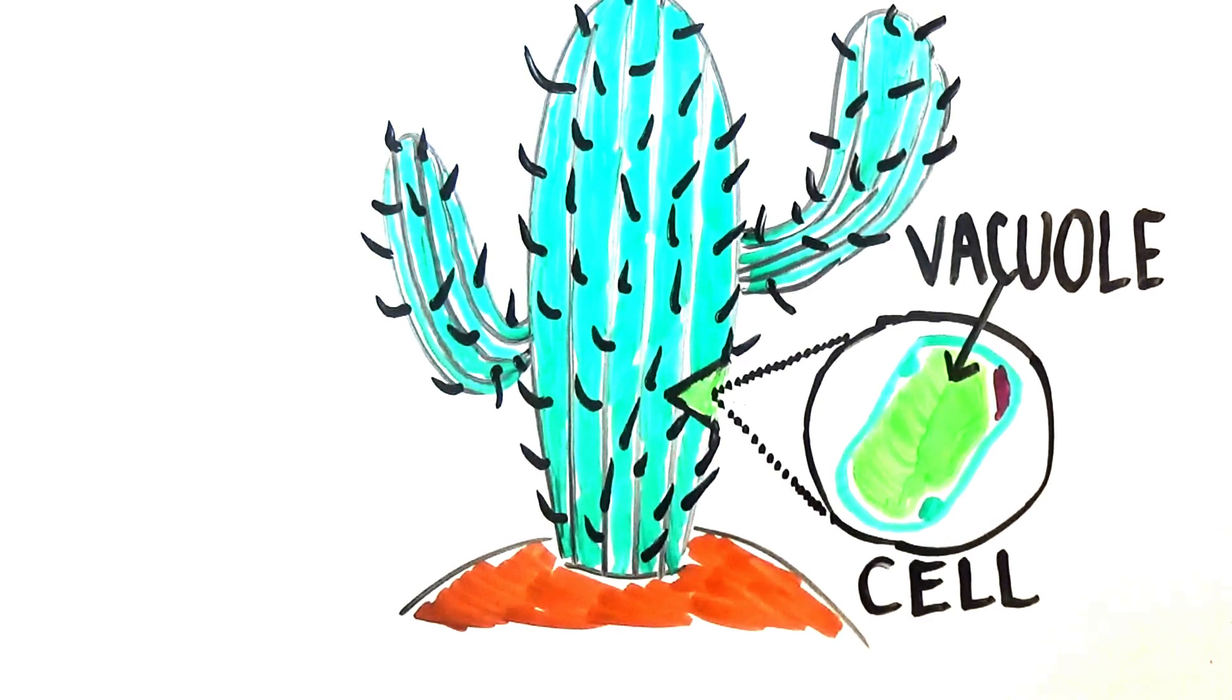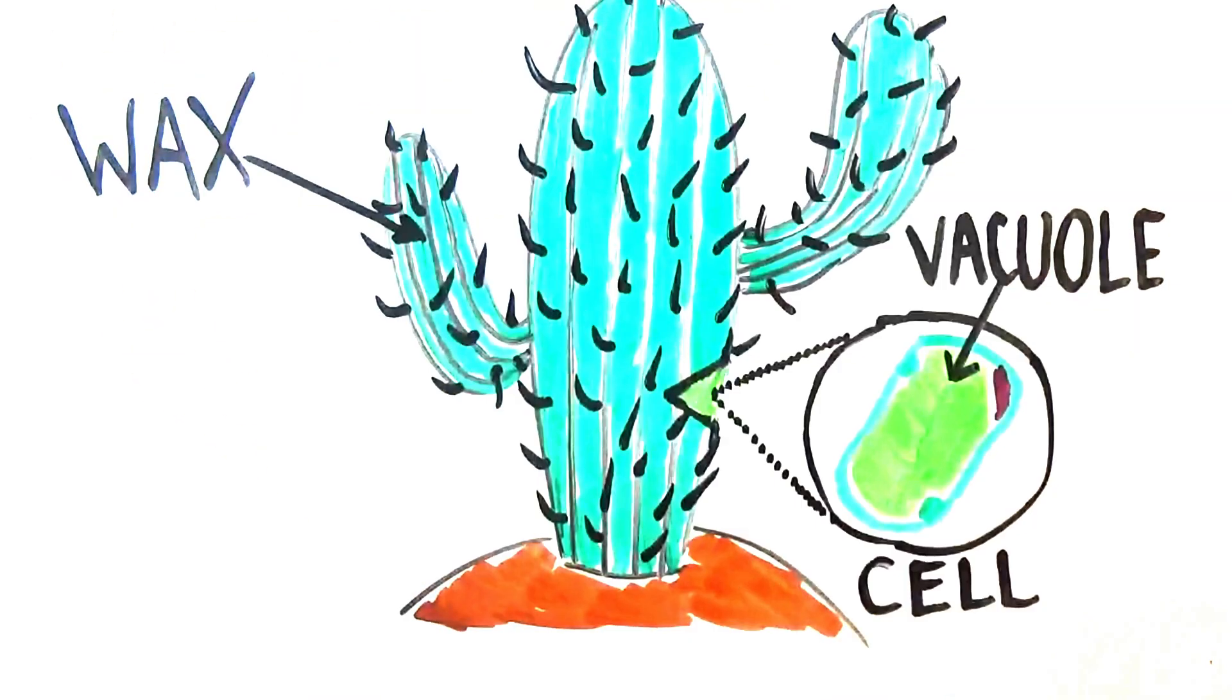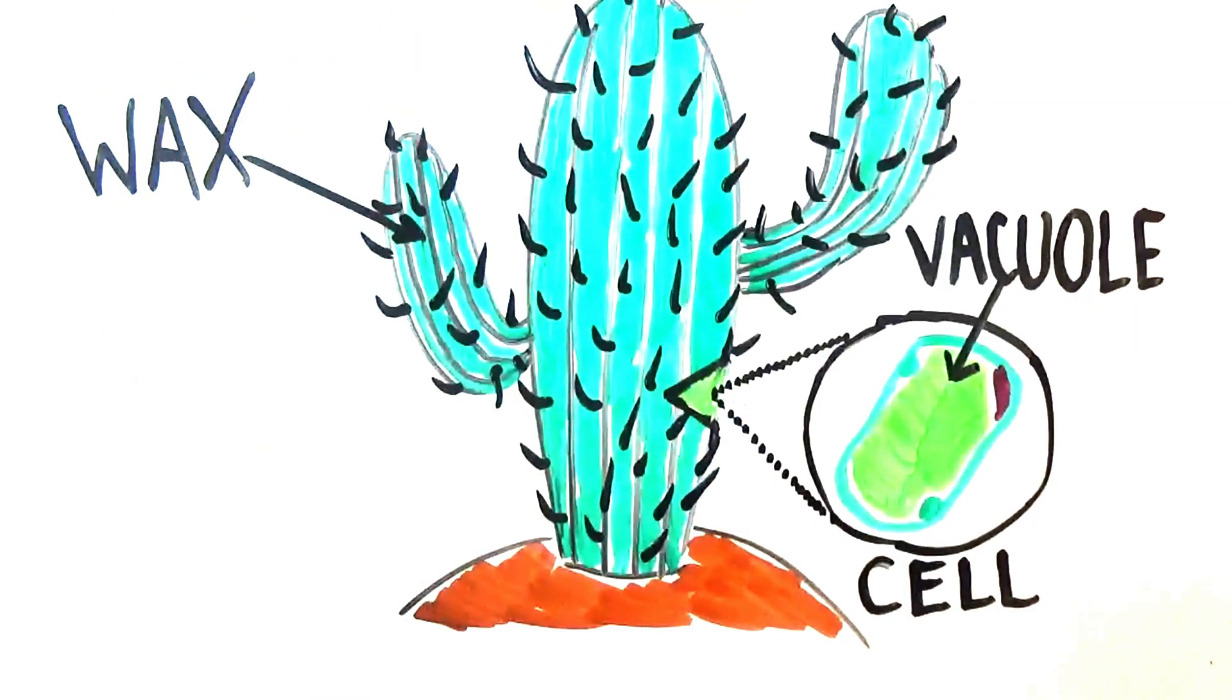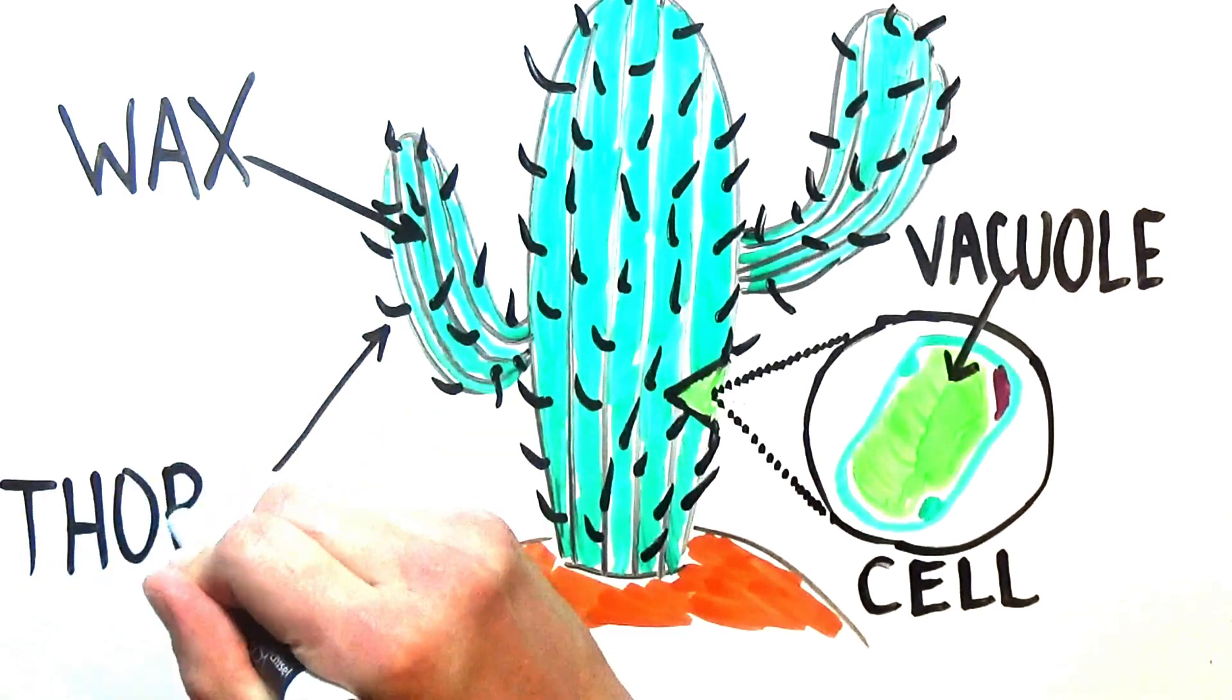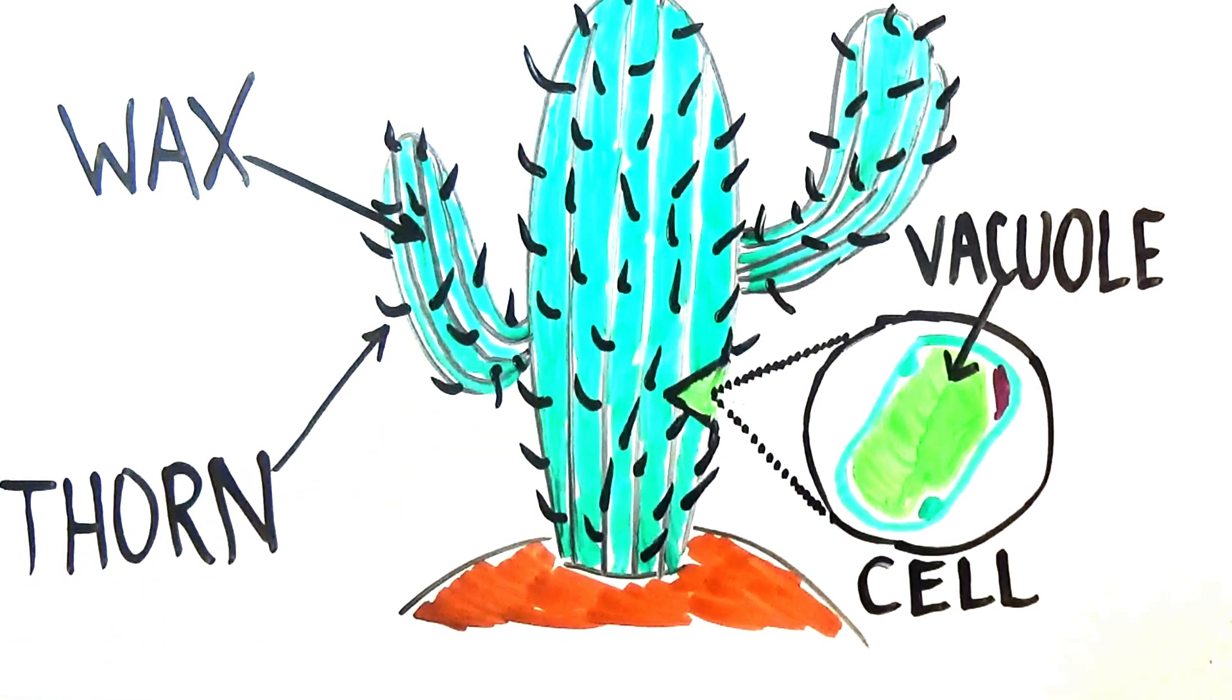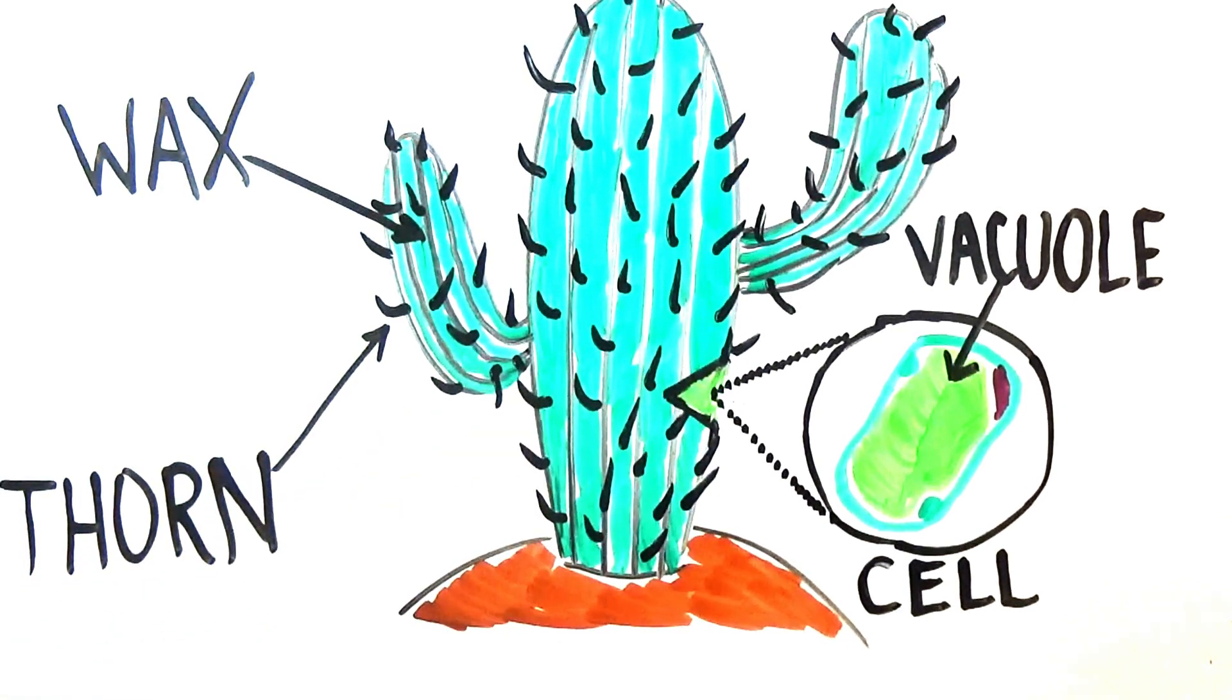A thick layer of wax, called a cuticle, shields the outside of succulents from water loss, while many succulents also have sharp thorns to deter thirsty predators.